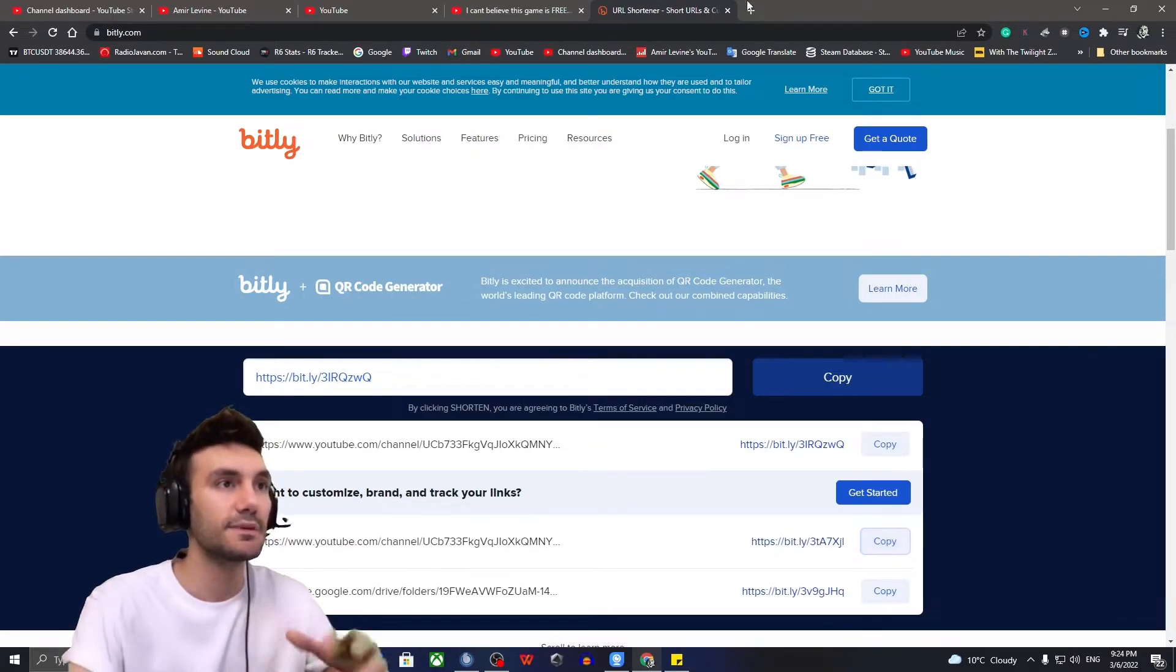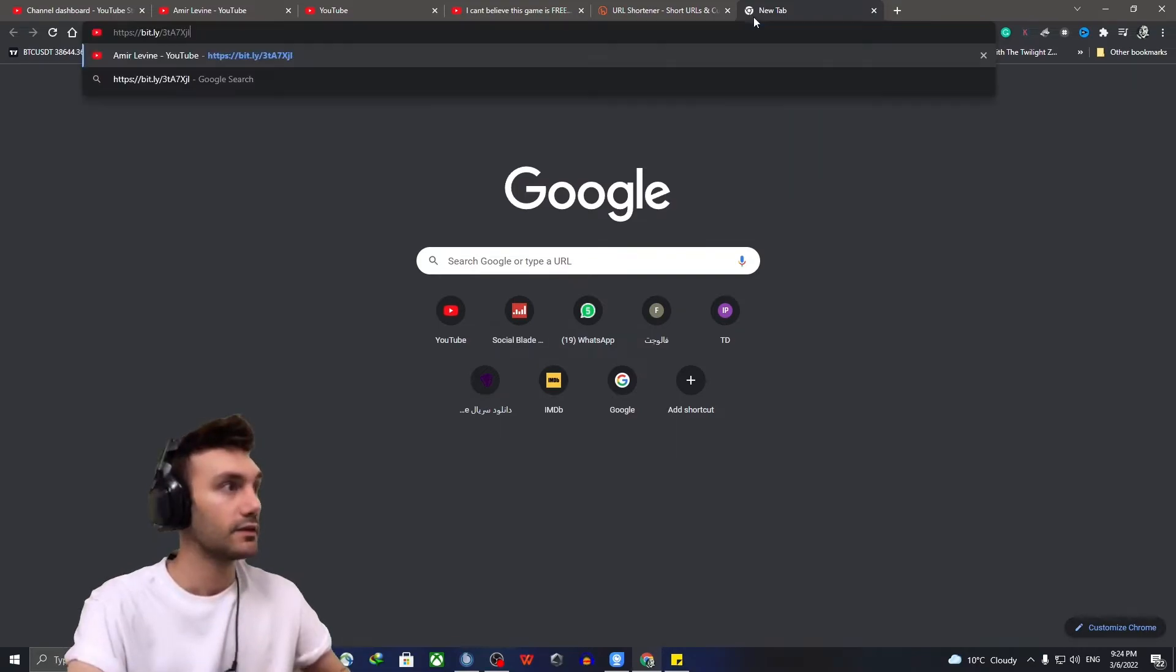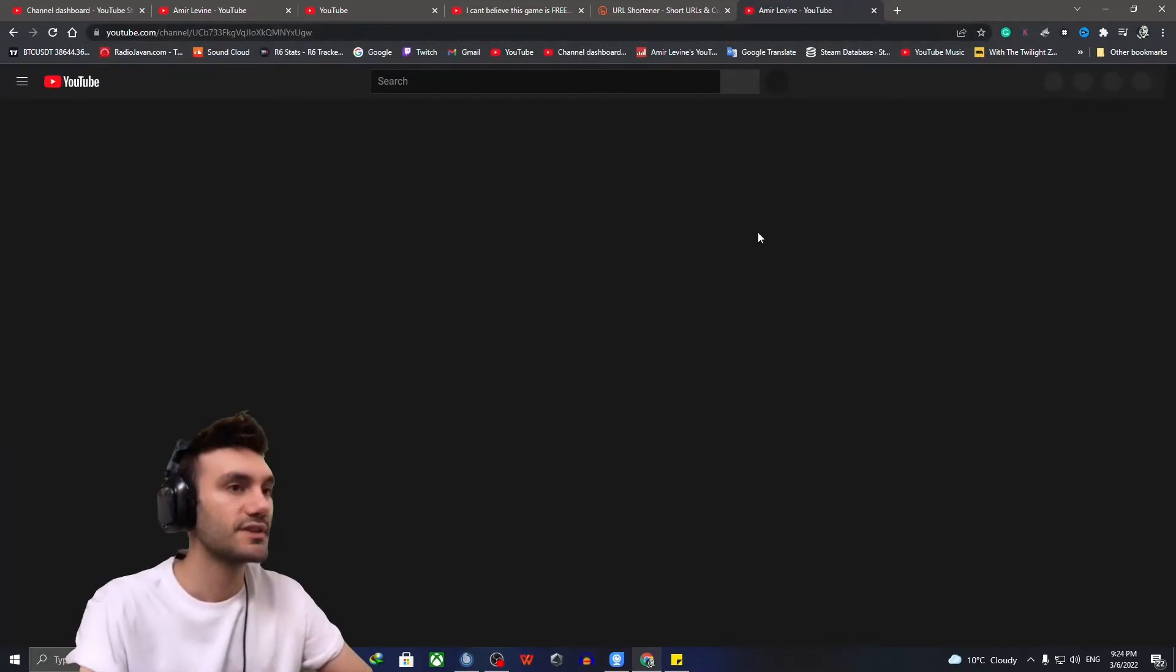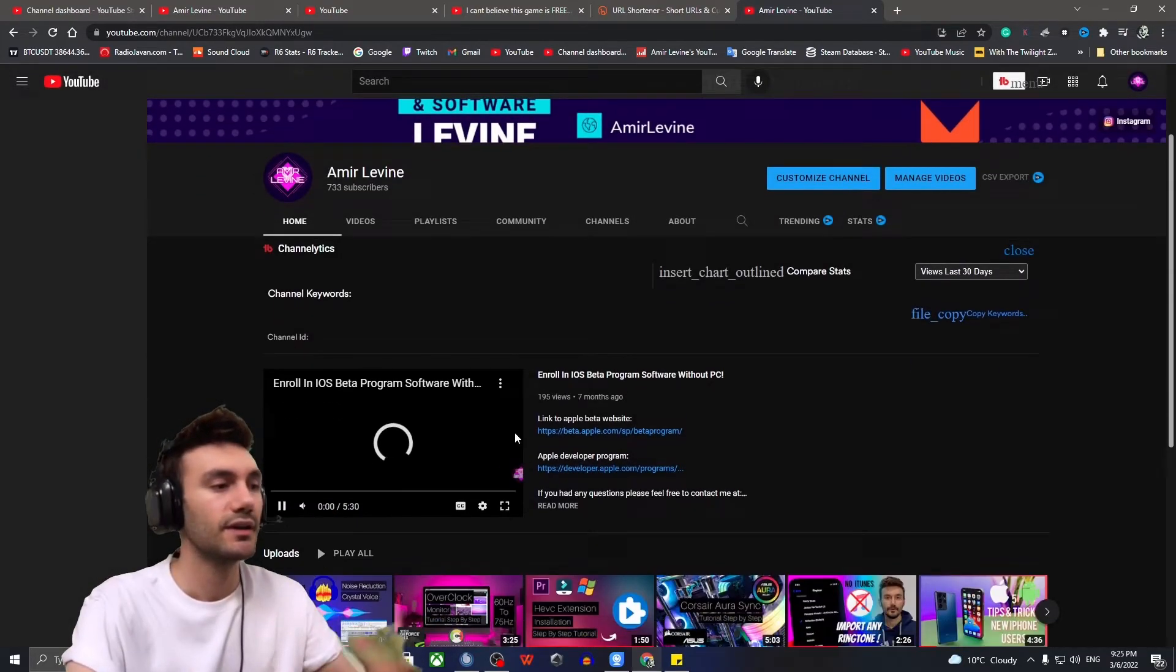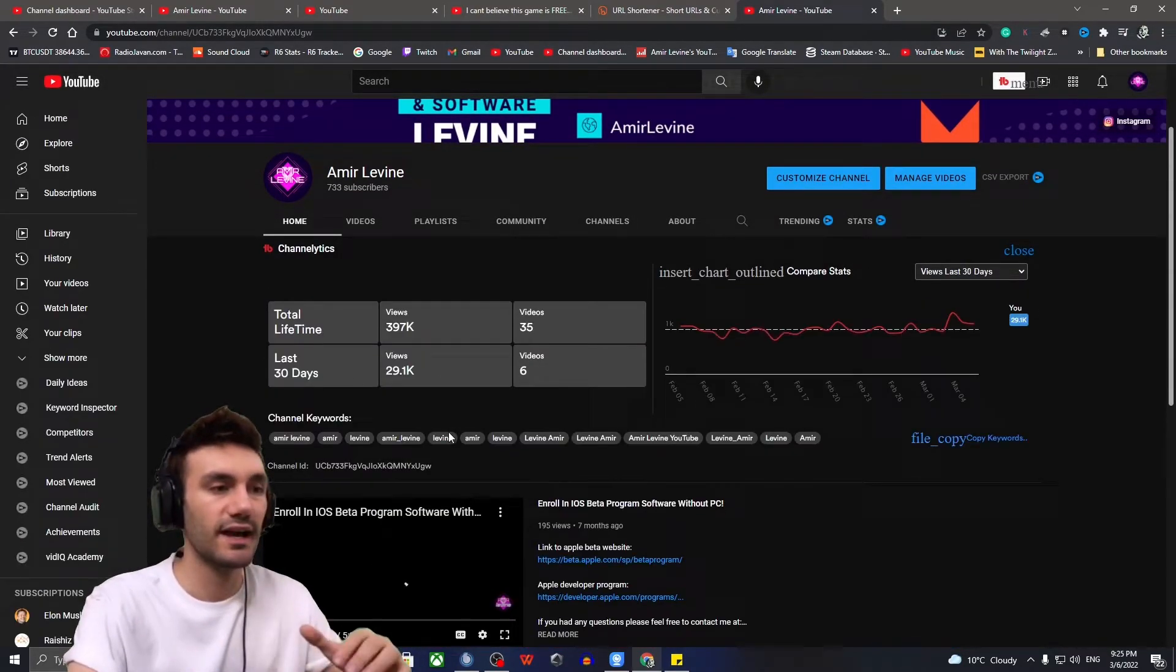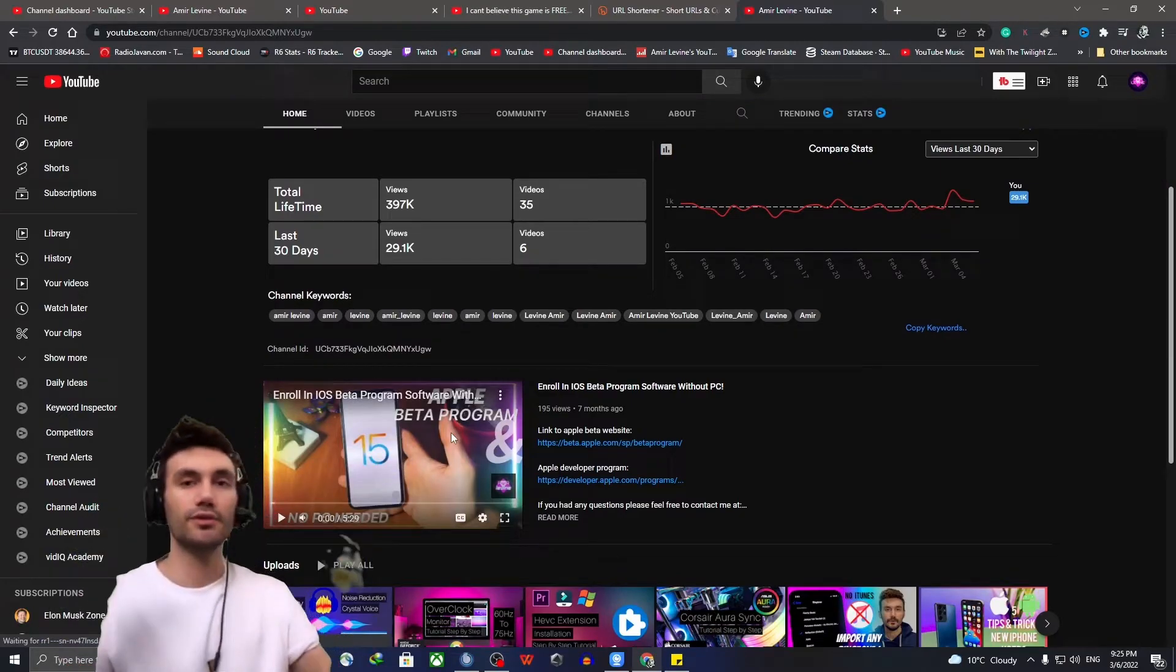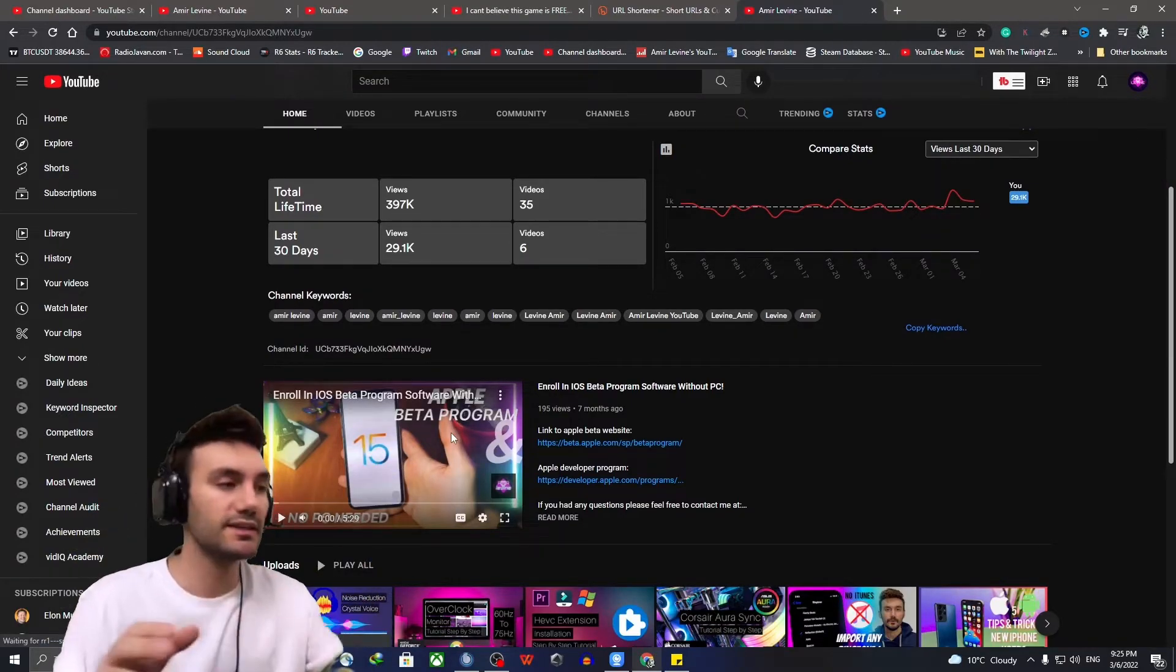Easy peasy. And then by copying this and opening it, it says, are you sure you want to subscribe to Ami Levine? So that's not a big deal. That wasn't that hard. I'm just going to add all the details inside my description. You can do it easy as a pie.